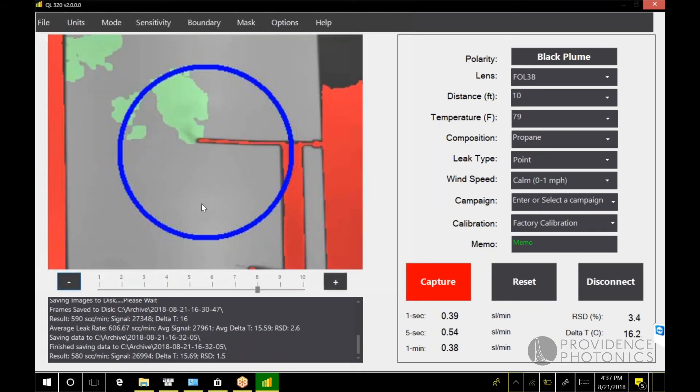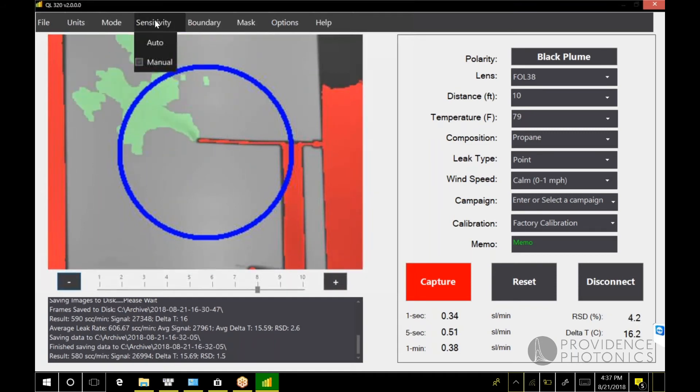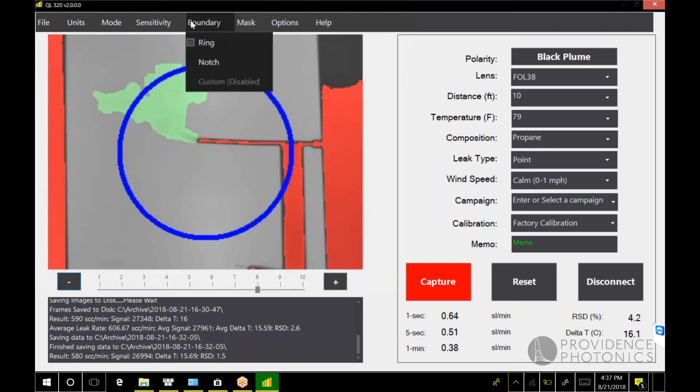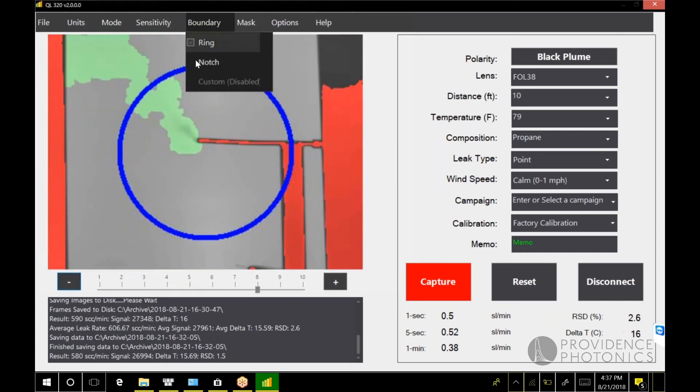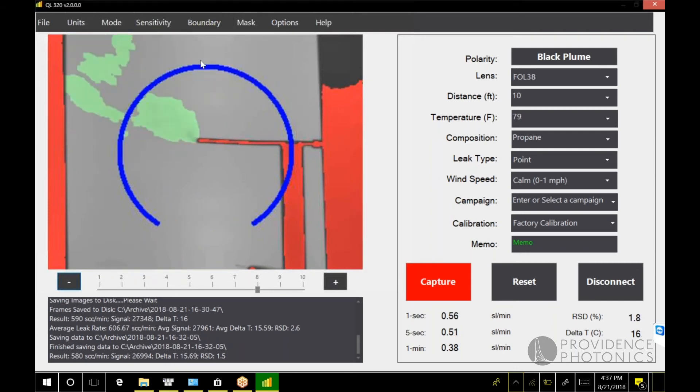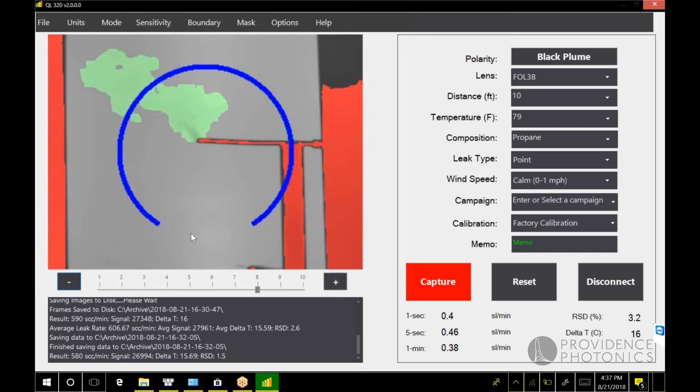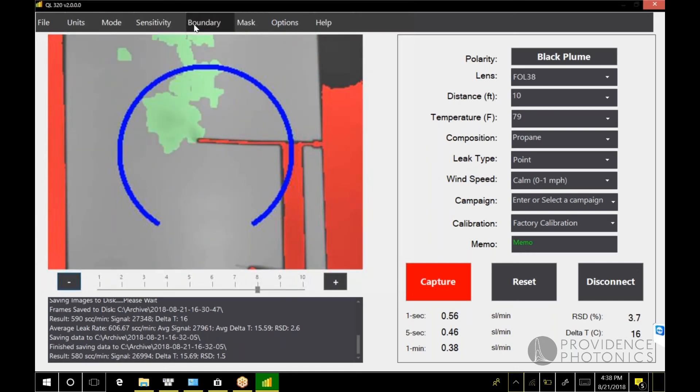This just gives you a little more control over the plume extraction. Another option that was there in previous versions of the QL 320 is the notched ring. This is good if you're measuring vents or stacks, or for any reason you want to delete the bottom of the measurement ring.